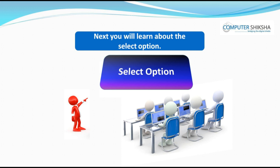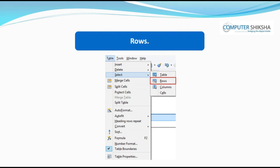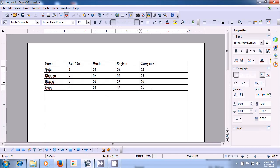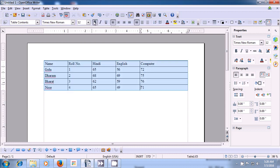Next, you will learn about the select option. Using select, you can select the whole table, row, or column. Let us learn about using select by watching the video. Let us see how we can use the select submenu to select a row, column, a cell, or the whole table. To do this, place your cursor within the table. Then take your pointer to the table option of the menu bar. Left click on that and then click on the select option. From the available options, click on table. You will see that the whole table gets selected.